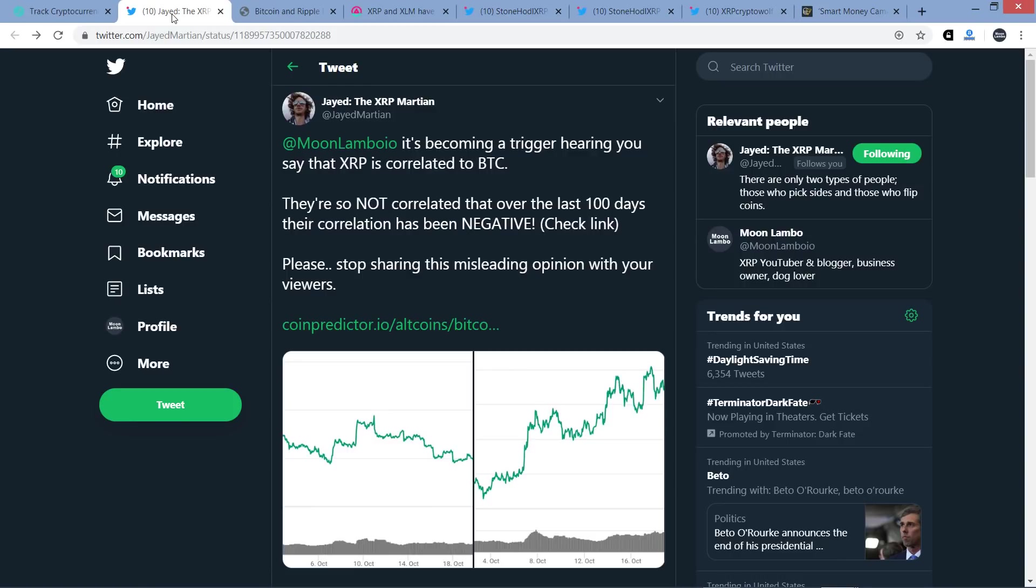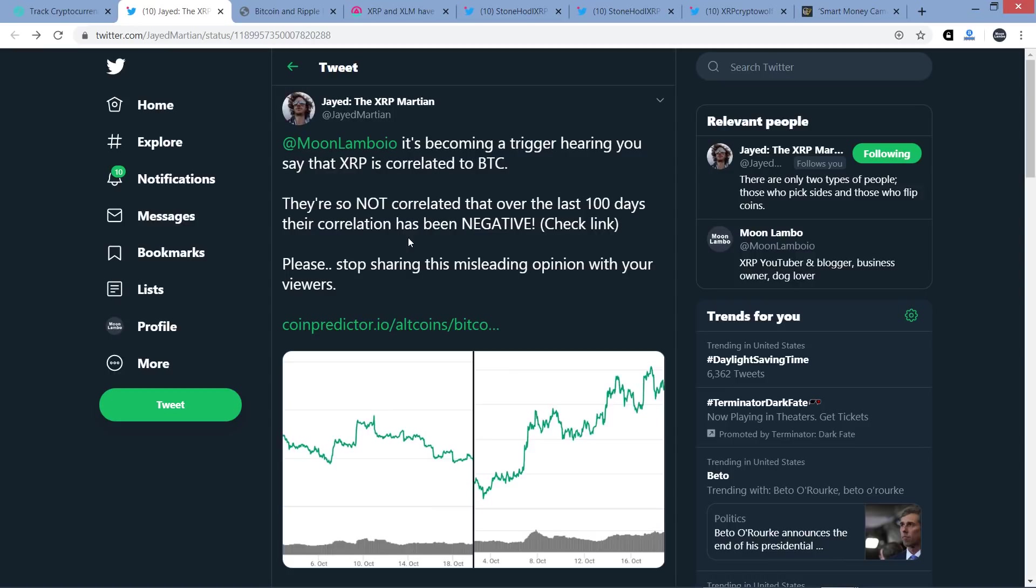Here's the tweet from fellow XRP YouTuber Jade the XRP Martian. So he tweeted me, tagged me, MoonLamboIO on Twitter: 'It's becoming a trigger hearing you say that XRP is correlated to Bitcoin. They're so not correlated that over the last 100 days their correlation has been negative. Check link. Please stop sharing this misleading opinion with your viewers.' So that was his initial tweet right there. His position is they're so not correlated that over the last 100 days their correlation has been negative. So again, the position here: not correlated.